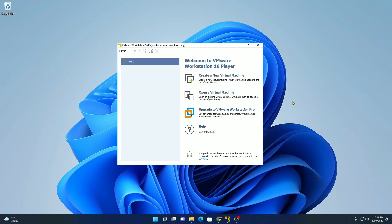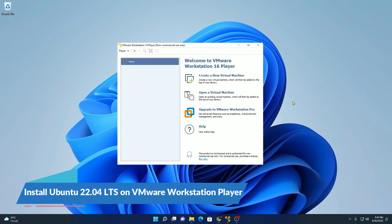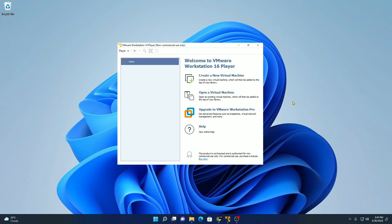Hello everyone, I'm back with another video. In this video, we are going to discuss how we can install the latest version of Ubuntu, that is Ubuntu 22.04 LTS, on VMware Workstation Player.